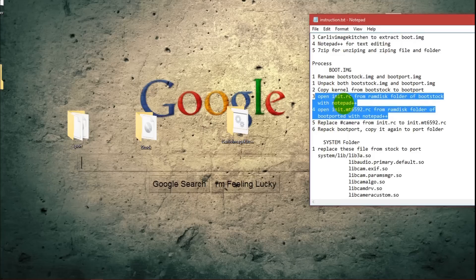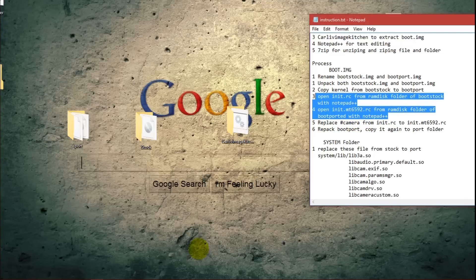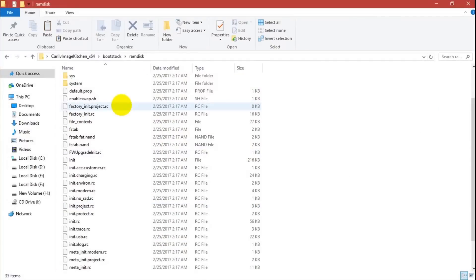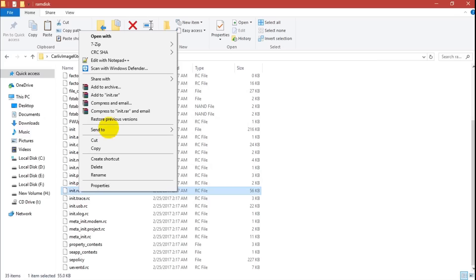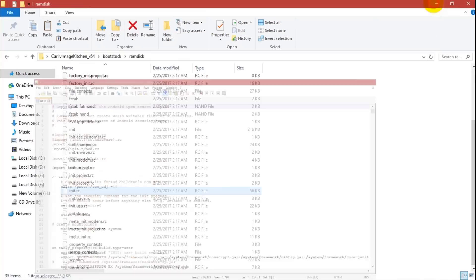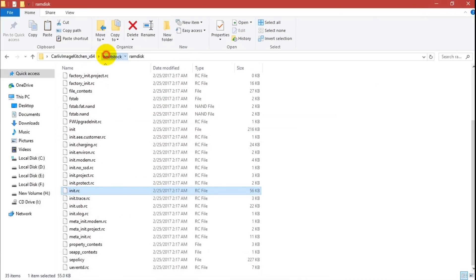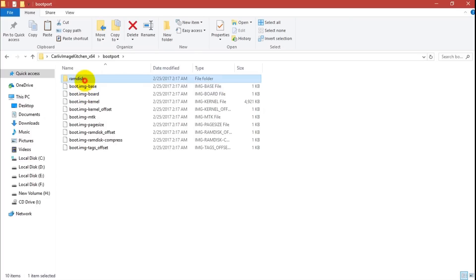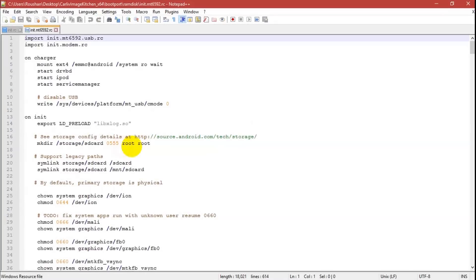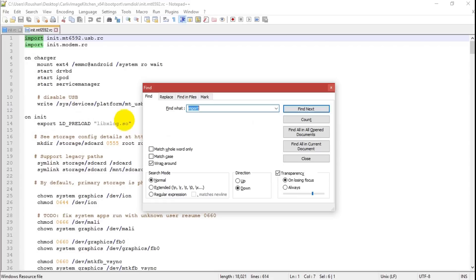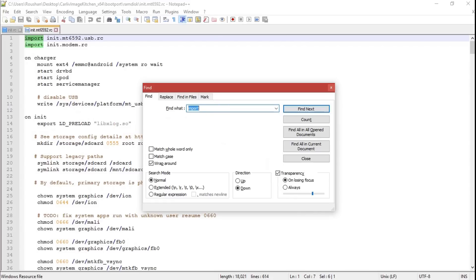Open the ramdisk folder from boot_stock and open init.mt6592.rc with Notepad++. Then go to the ramdisk folder of boot_port and open its init.mt6592.rc with Notepad++ as well. Minimize one and keep both open side by side.